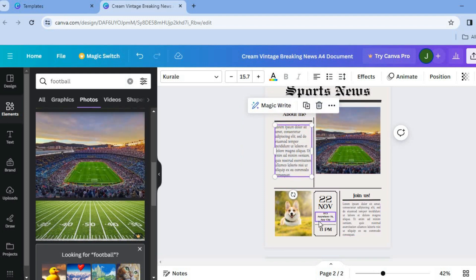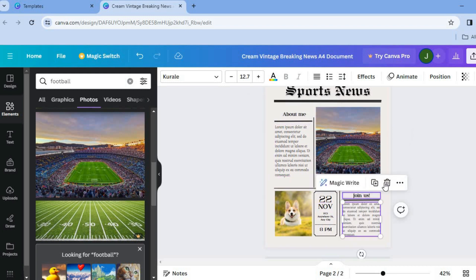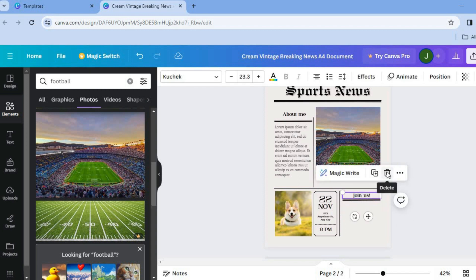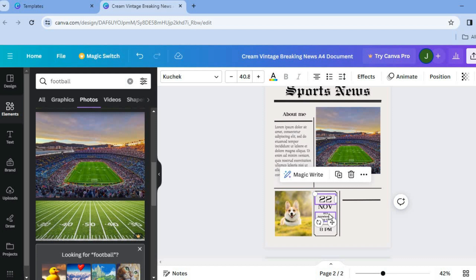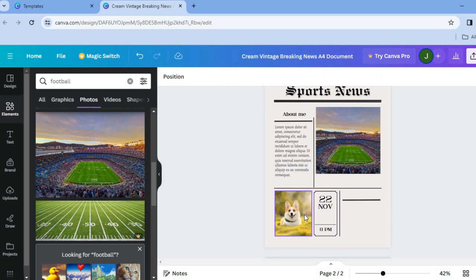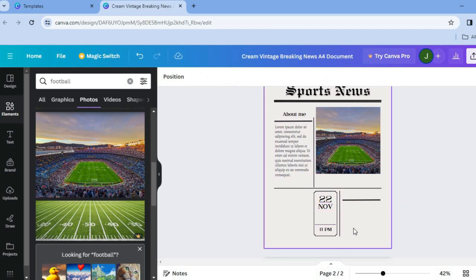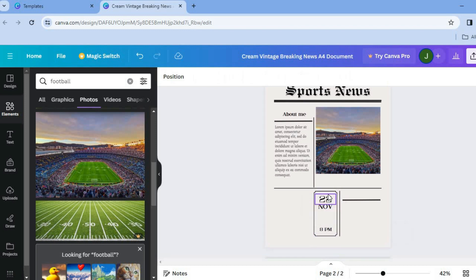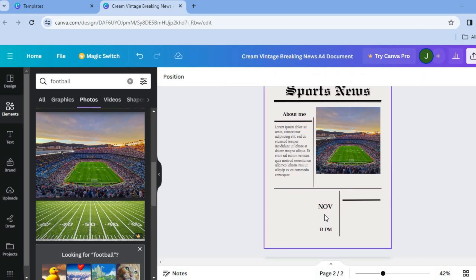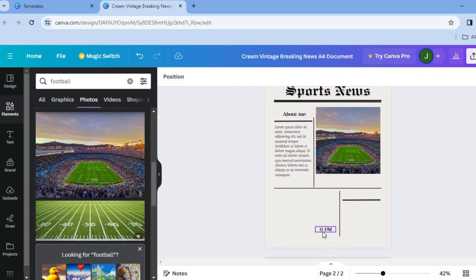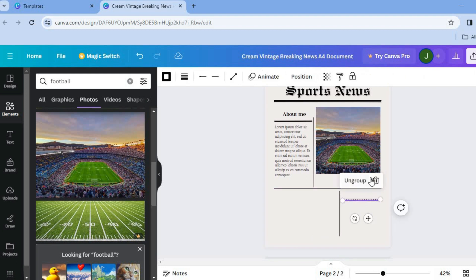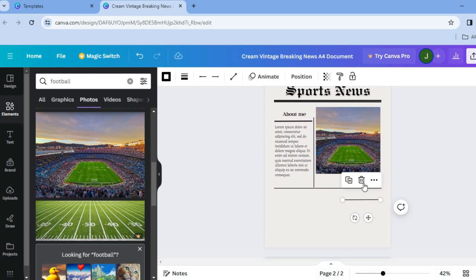If you'd like to use only one photo, delete the other element boxes. Select each element and delete them — delete the photos, tap on 'Delete Frame,' and remove additional sections as needed. Simply select each section and remove them until you've cleared the layout. After deleting them, you'll be ready to change the layout.